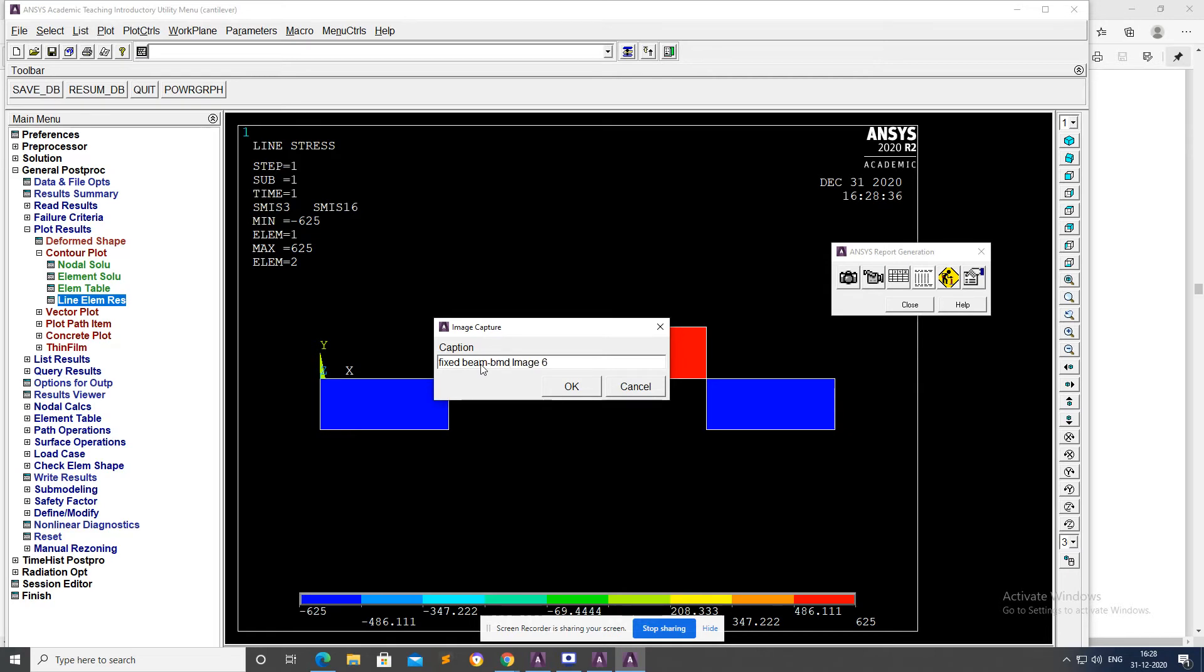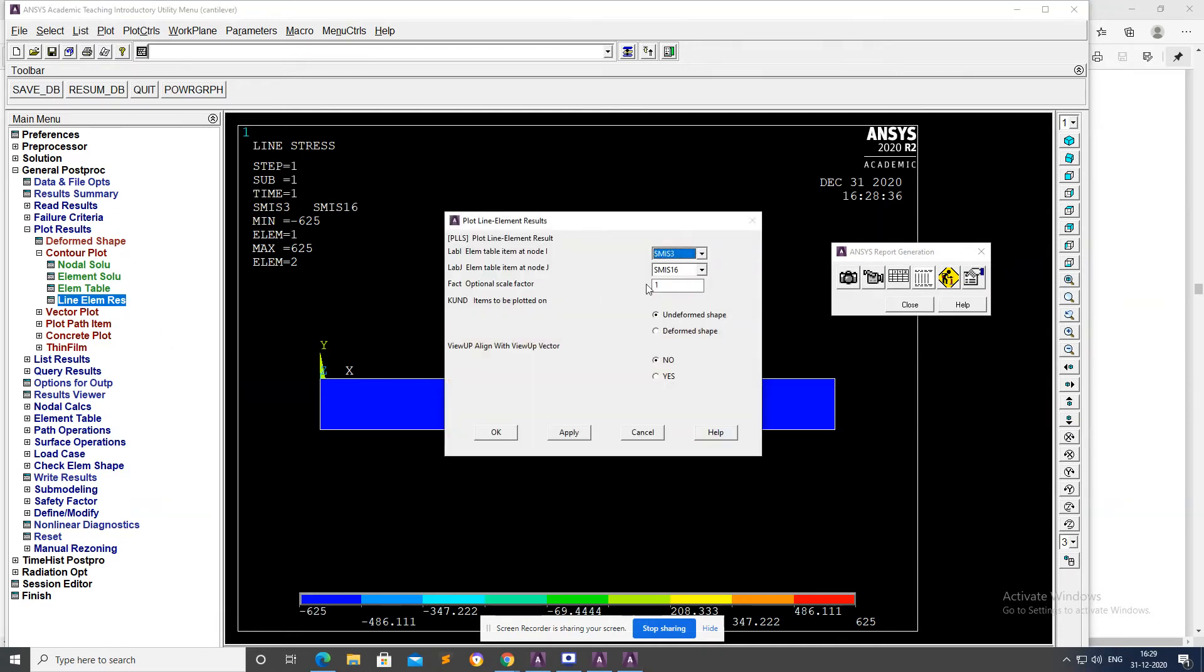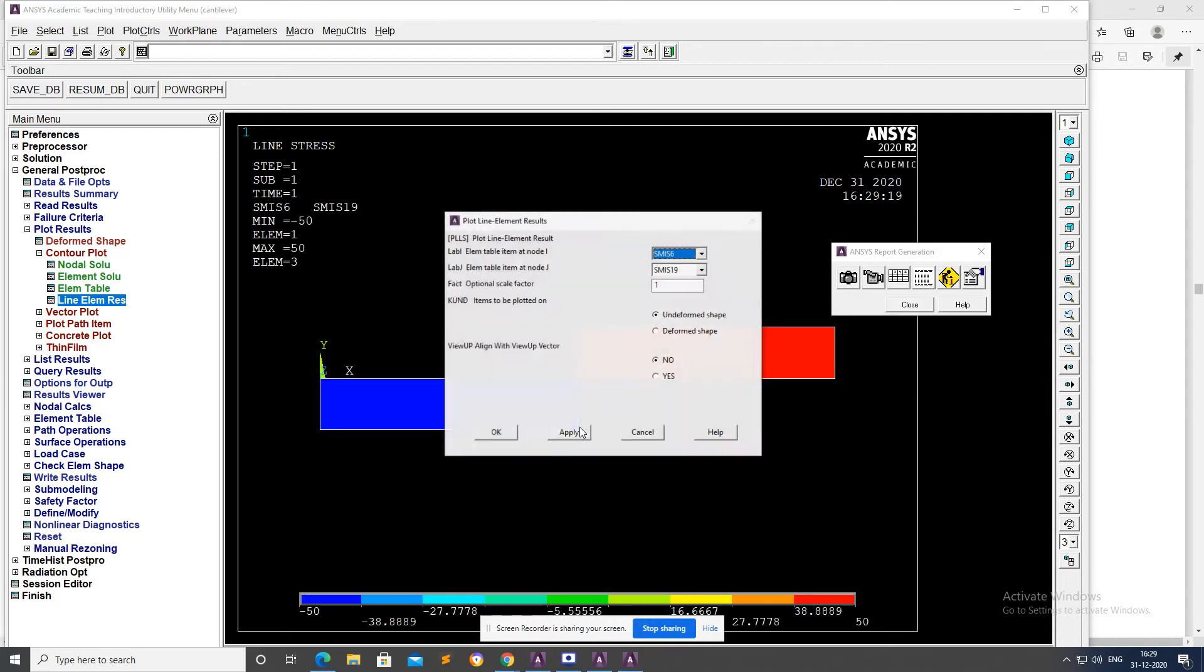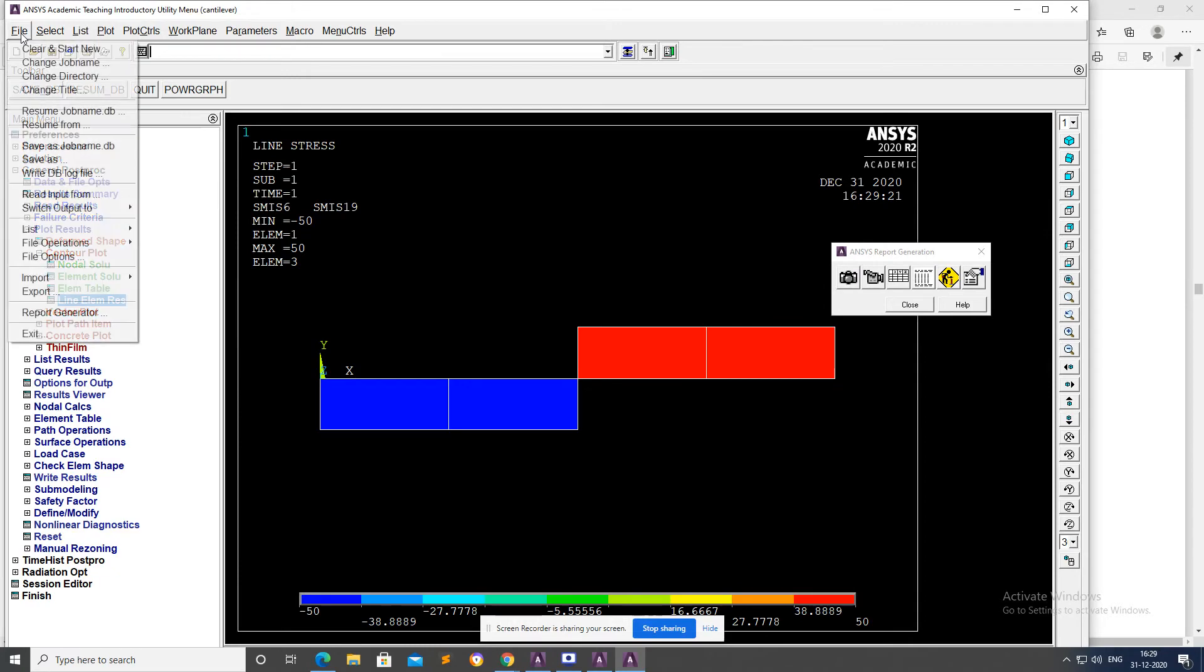Rename the image as Fixed Beam BMD (Bending Moment Diagram), OK. Go to Line Element Table, rearrange this one.